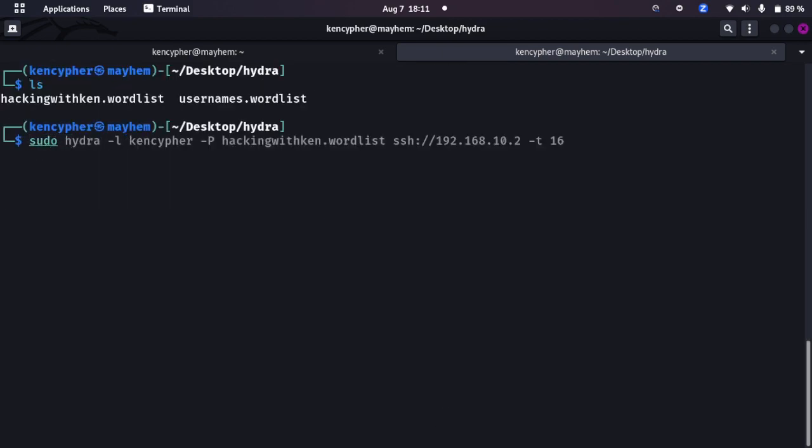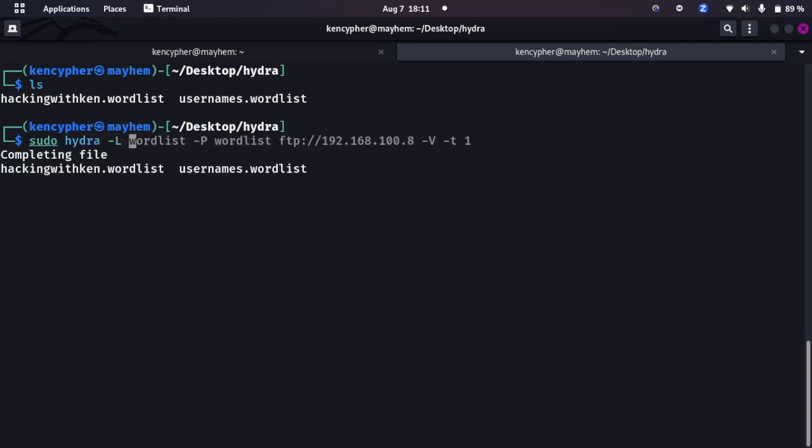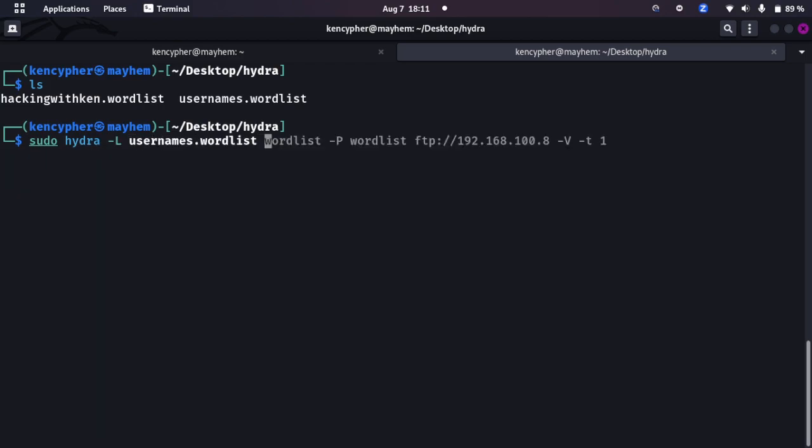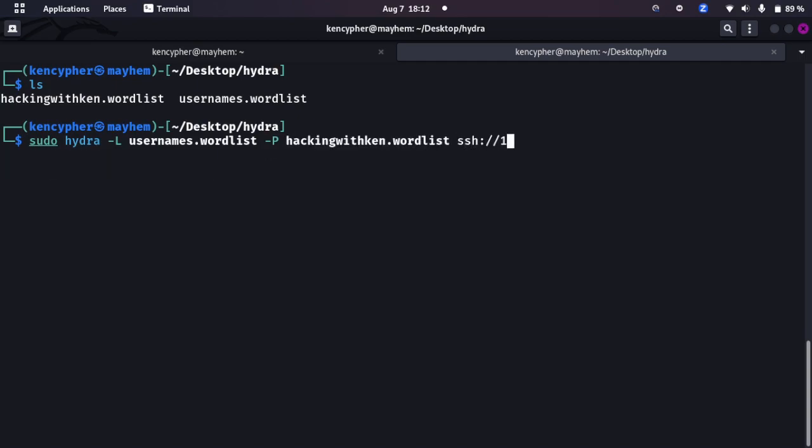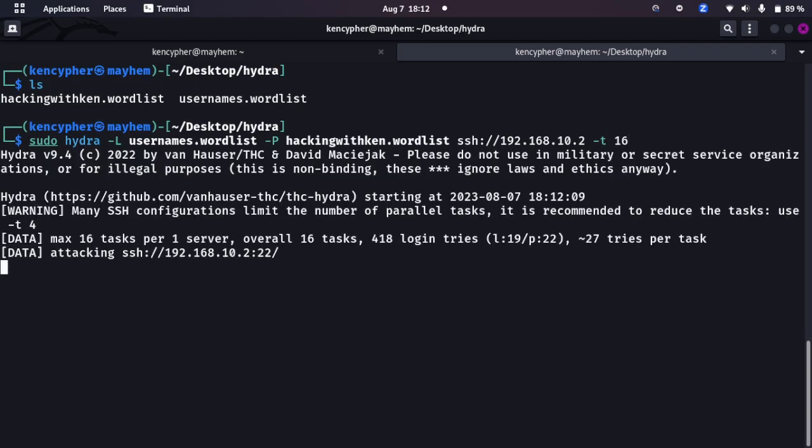Let's say we don't know the password, we don't know the username. What will be the command? Hyphen L and let's give it the username wordlist, and then hyphen P, sorry about that, hyphen P and then let's give it this wordlist, and SSH colon slash slash 192.168.10.2 and hyphen t we give it 16. Let's try that.